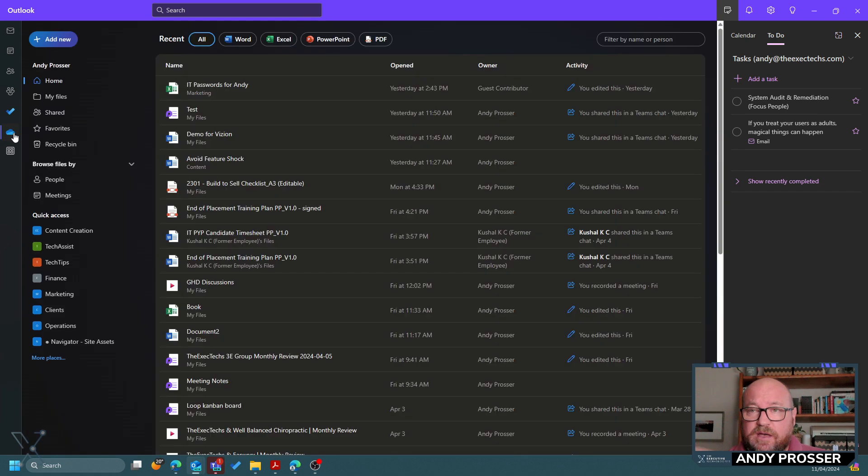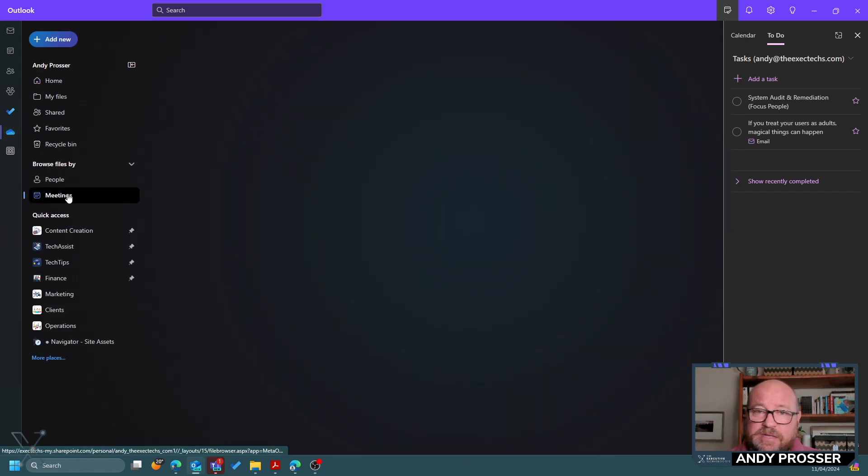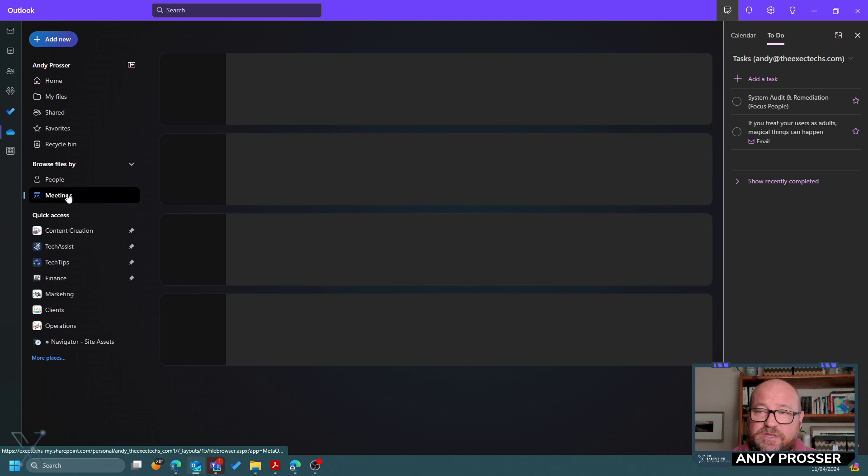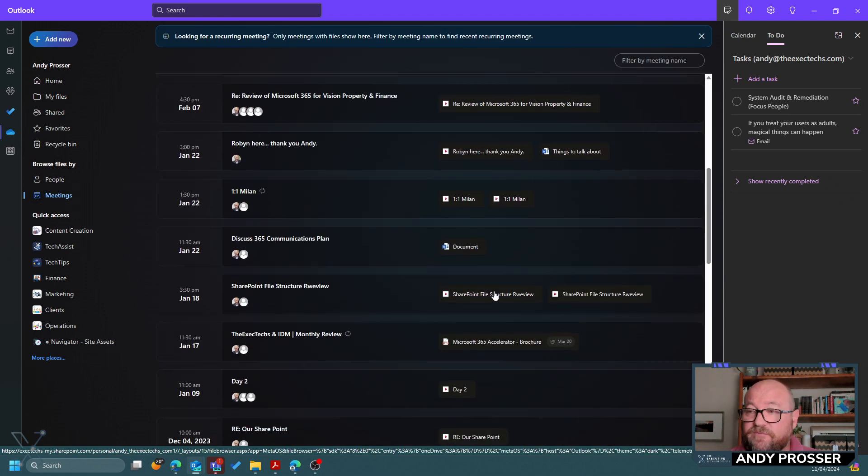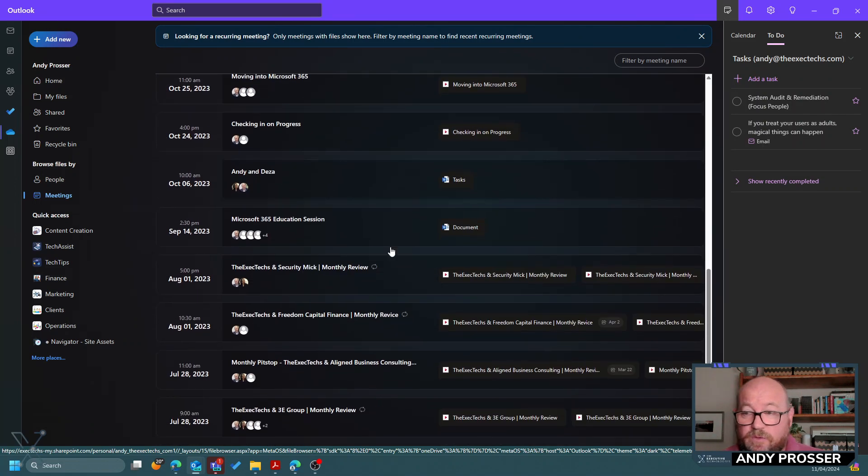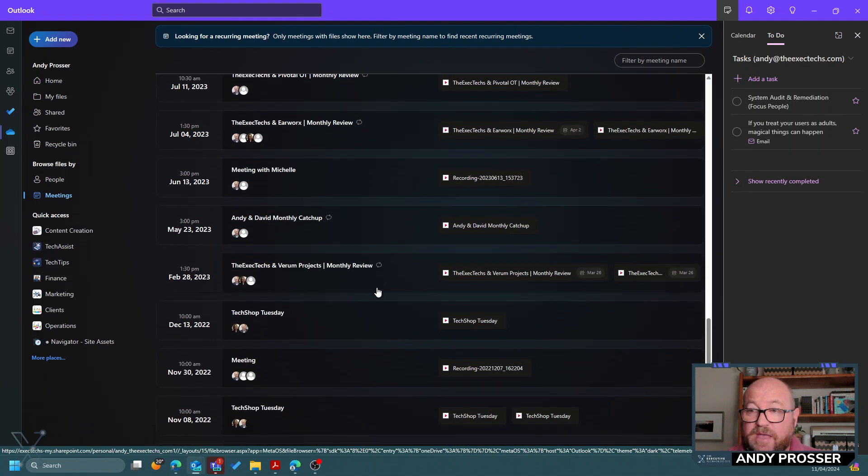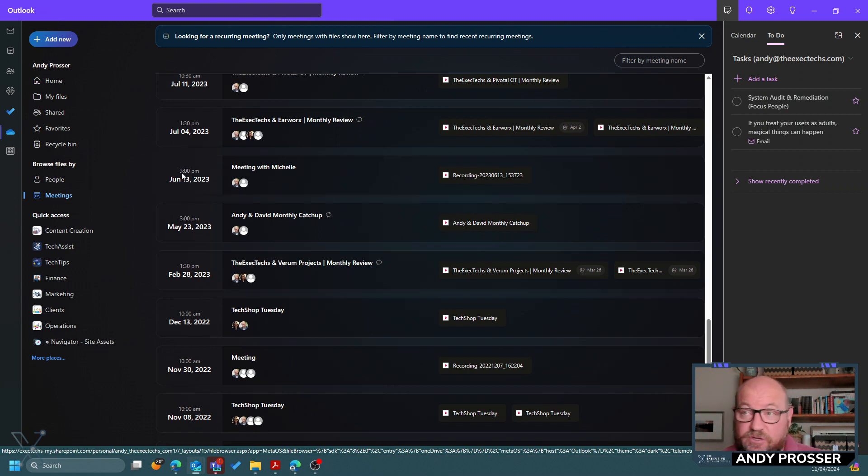I've also got OneDrive in here so I can access all those files. Maybe there was a meeting I did recently where someone shared some messages and I can quickly go and see those videos or those files that were shared with me going back in time. So I can quickly go and find this information.